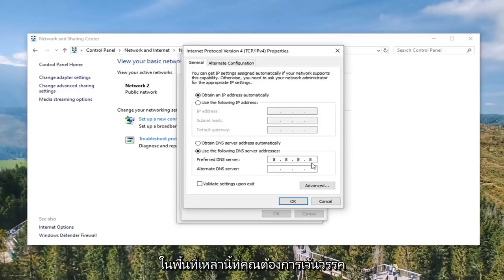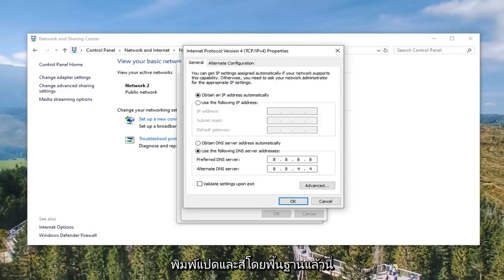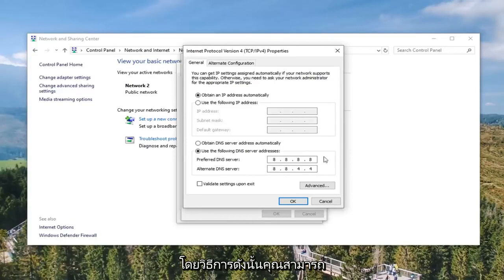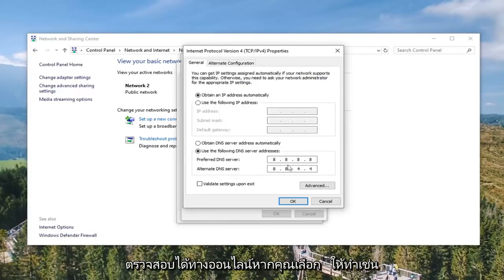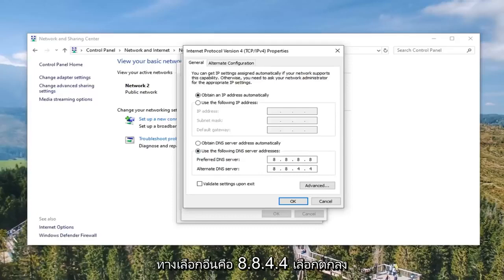Just make sure you space the numbers out across the separate fields — don't type them all in one area. For the Alternate DNS Server, you want to enter 8.8.4.4. This is the Google DNS server address, and you're welcome to verify that online if you choose to do so.